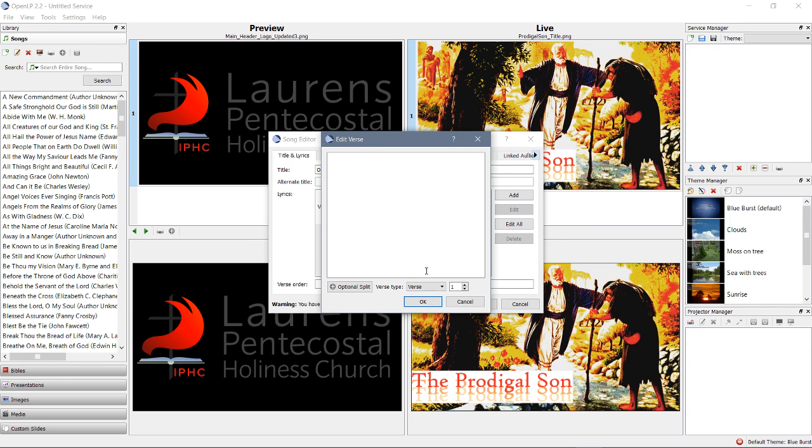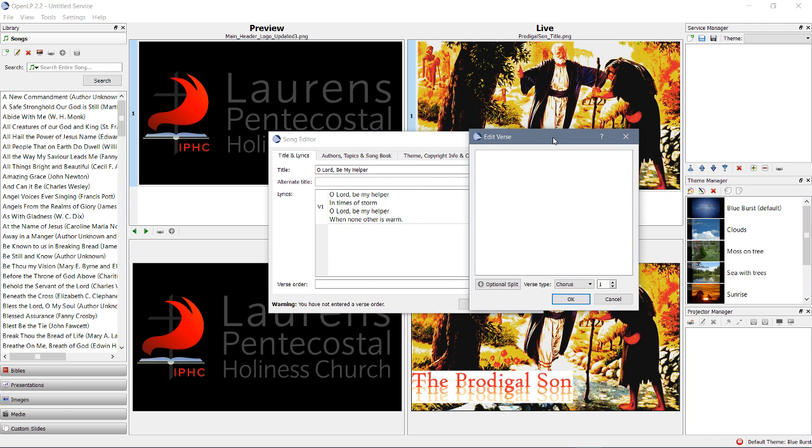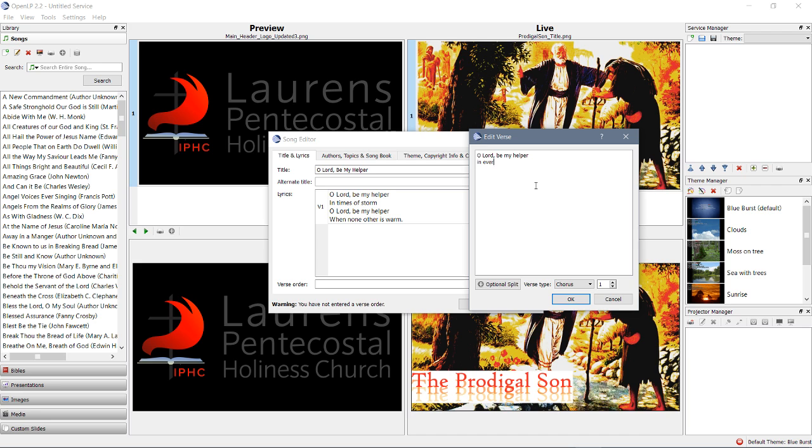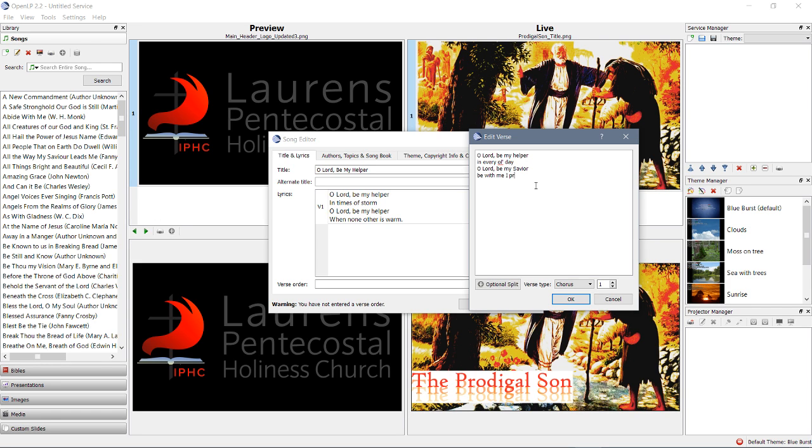We're going to make a chorus here. Oh, Lord, be my helper in times of storm. Oh, Lord, be my helper when another is warm. Oh, Lord, be my helper in every old day. Oh, Lord, be my Savior. Be with me, I pray. Not bad. All right.